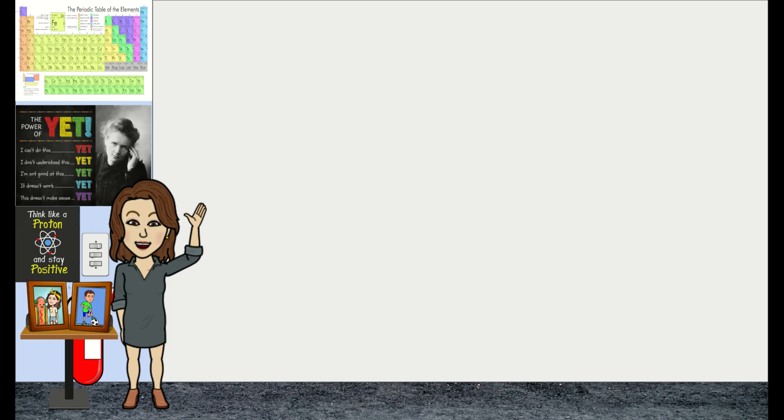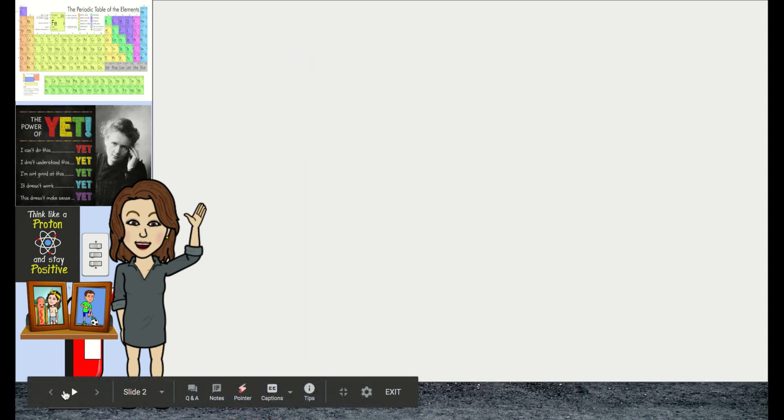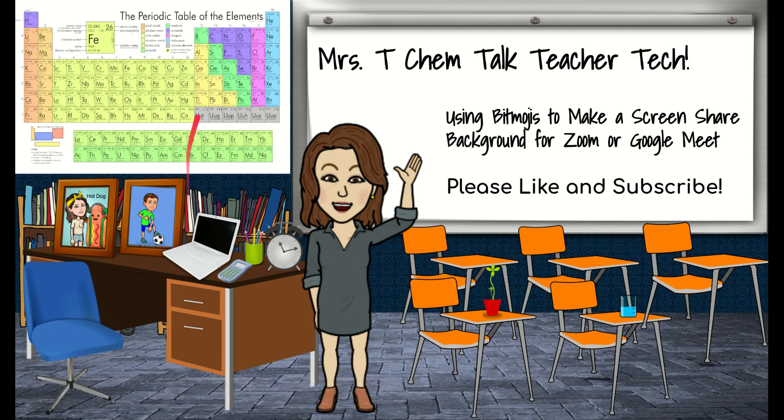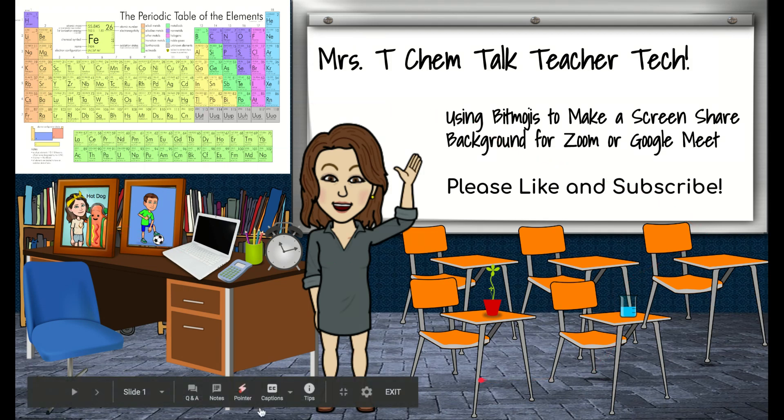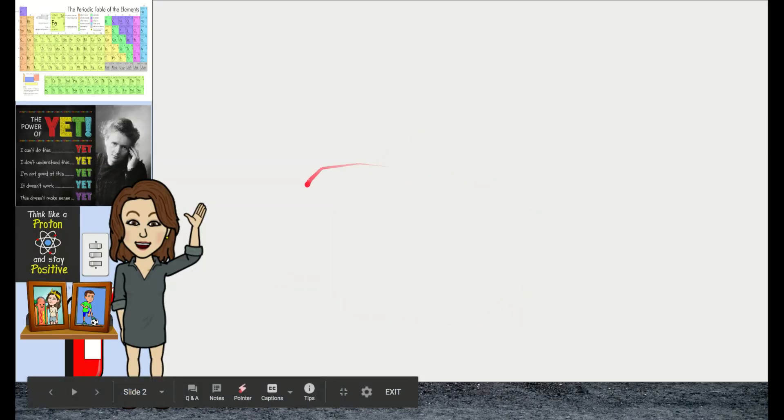So I still have this little, these pieces of a Bitmoji classroom over here, which connects back to my main Bitmoji classroom, which has pictures of my kids on my desk and my computer and my periodic table and desks and things like that. But this has all of this great space for me to draw on.